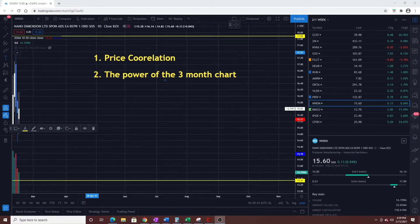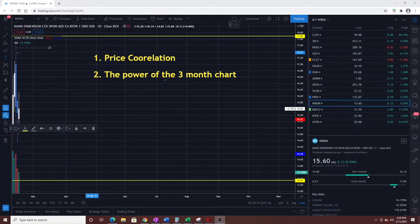Today I'm going to give a quick review on two trading tips: number one, price correlation, and number two, the power of the three-month chart. I don't want to go over basic technical analysis — there are probably a thousand videos for that, so look at well-reviewed ones. This is more for people who are advanced and want to take it to the next level.